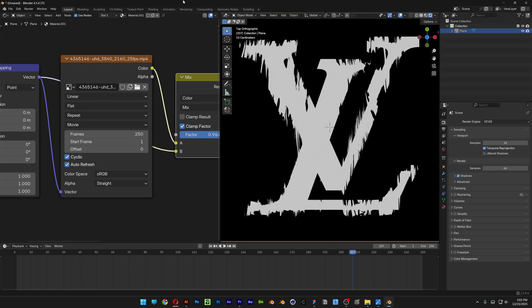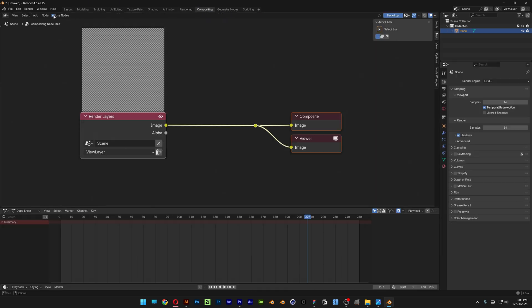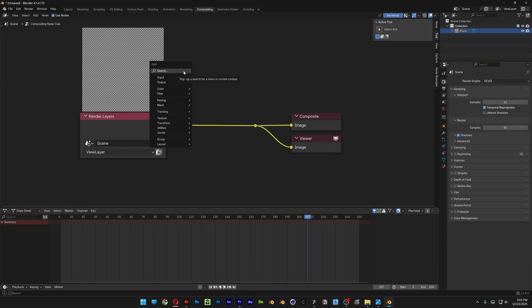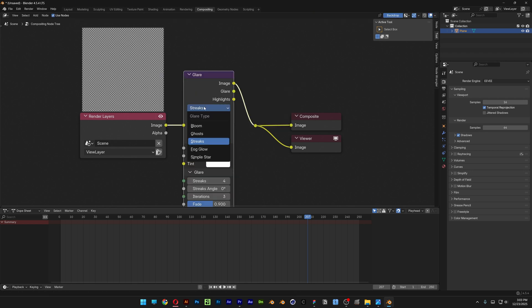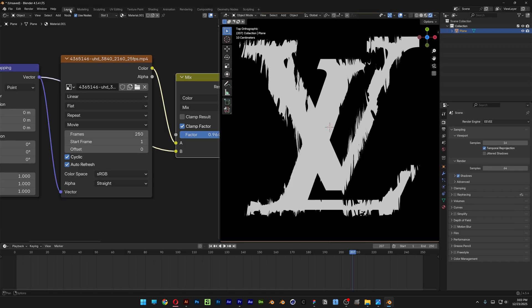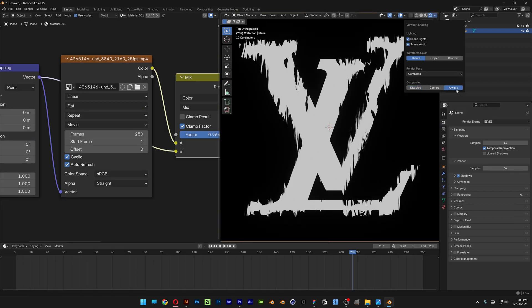If you want you're also going to add some Glow. You can go to the Compositing and activate the Use Nodes. Press Shift plus A, search for Glare. Place it. Change up the Strikes to Bloom. And you can go back to the Layouts. Let's go to the Render and make sure to activate the Always here.